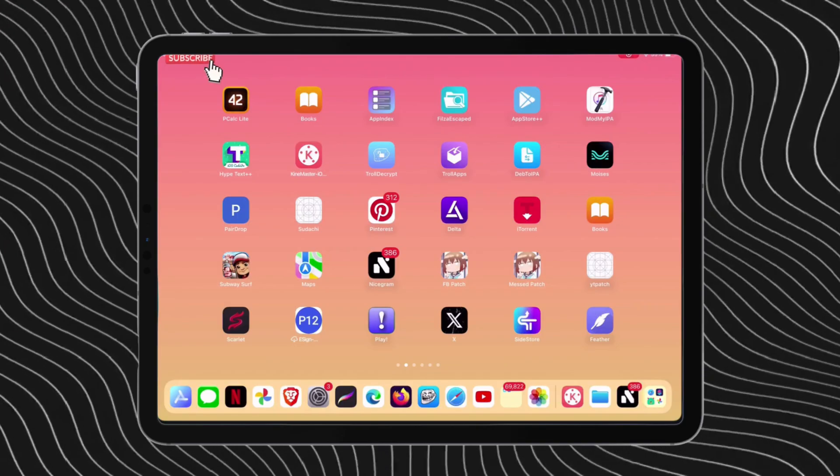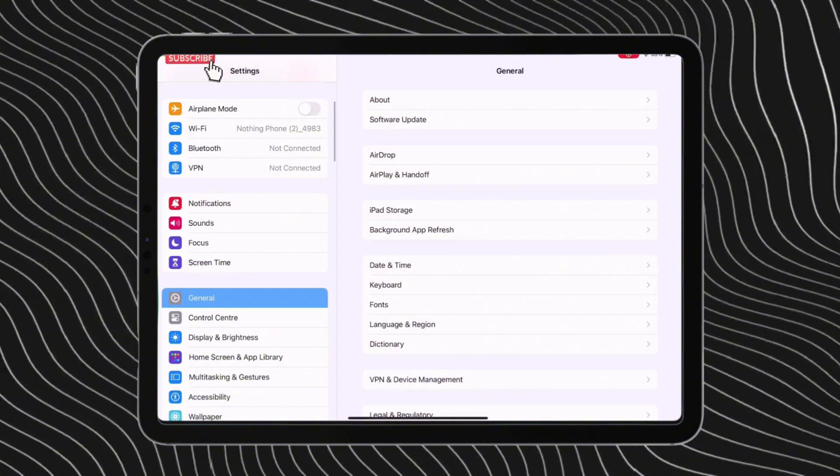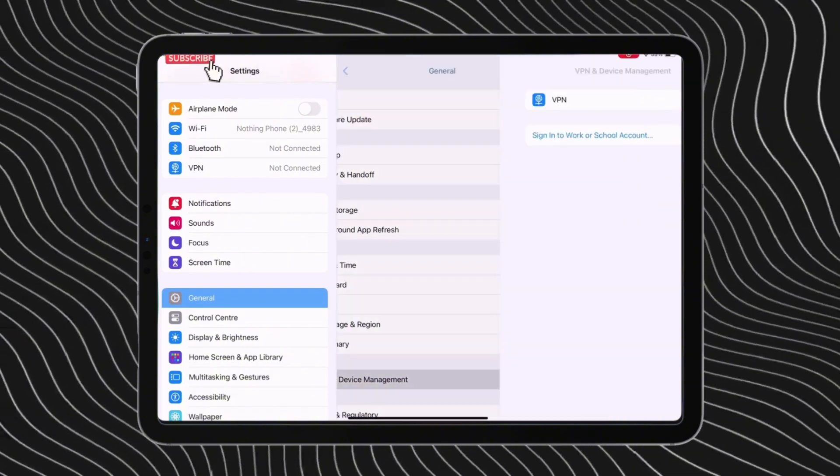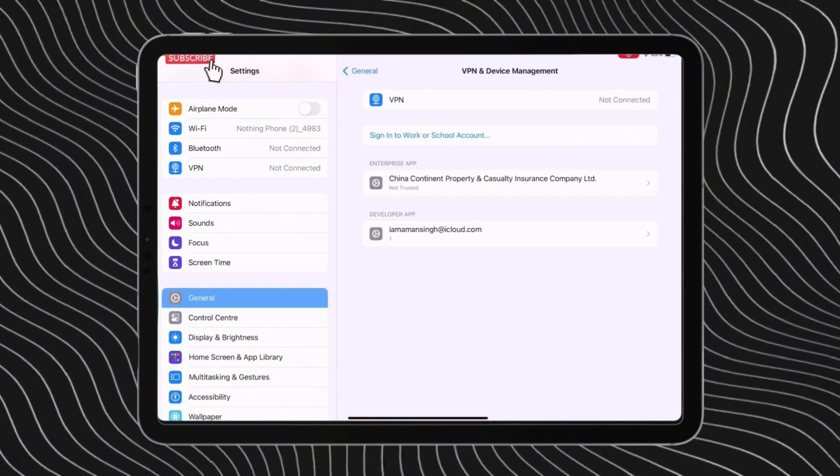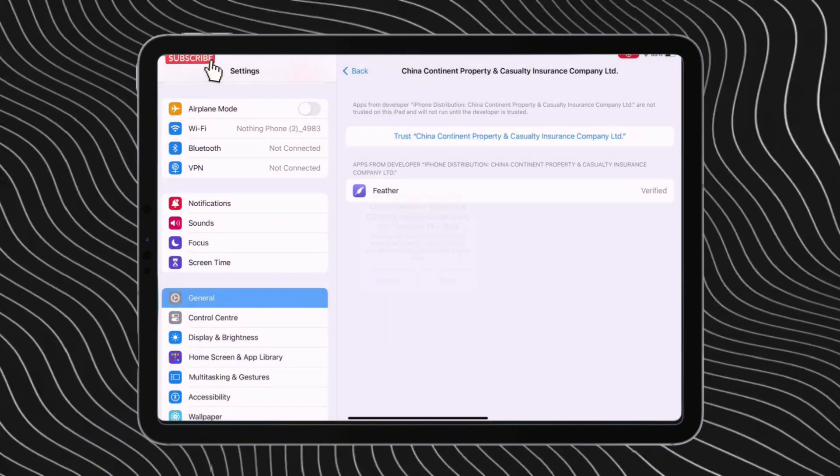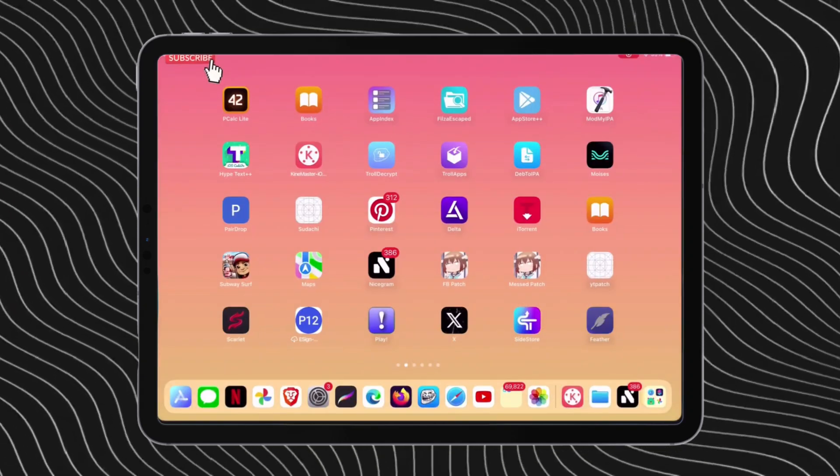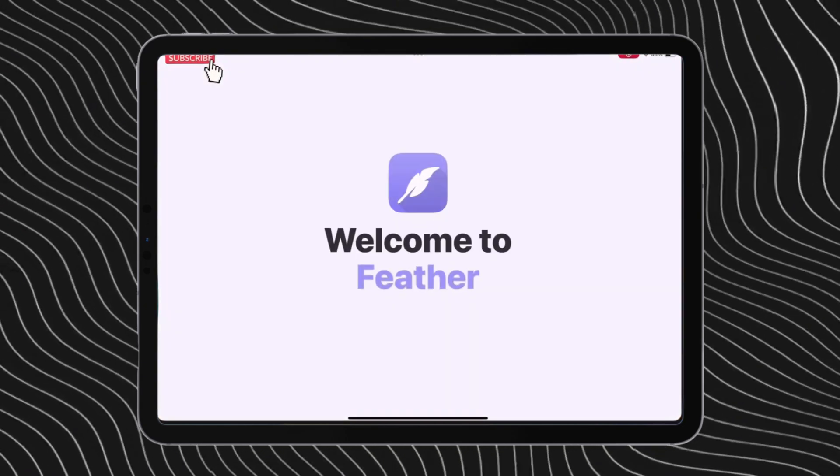Now go to settings and navigate to the general options and then to VPN and device management. Locate the name of the certificate and trust the developer certificate.